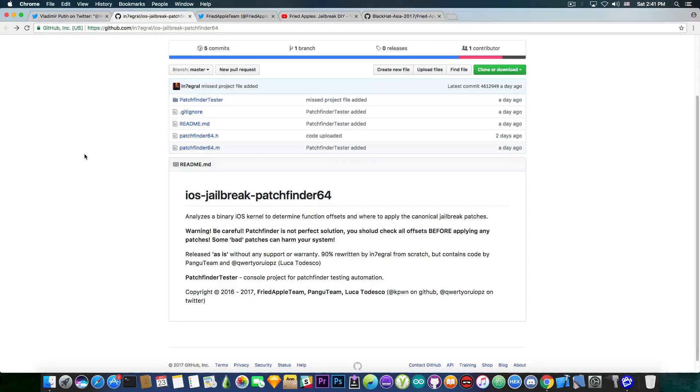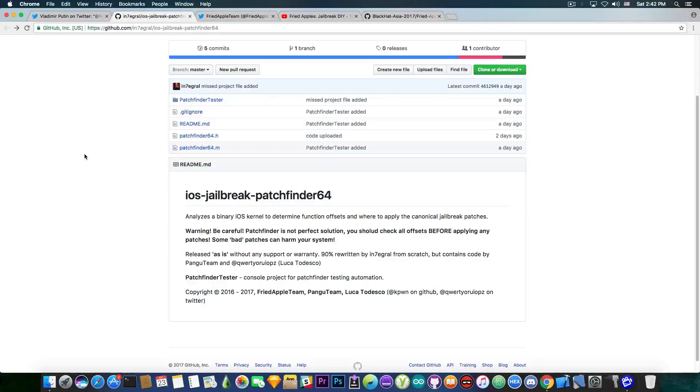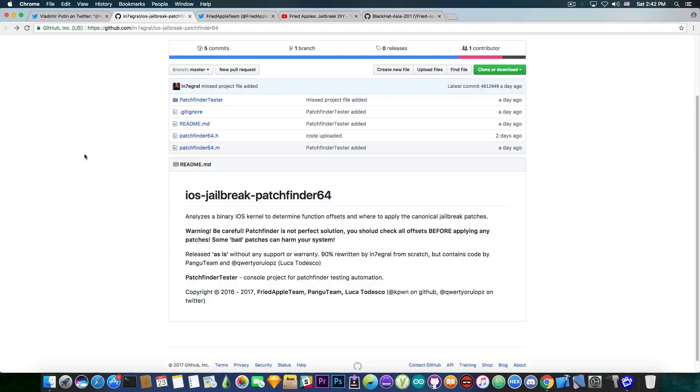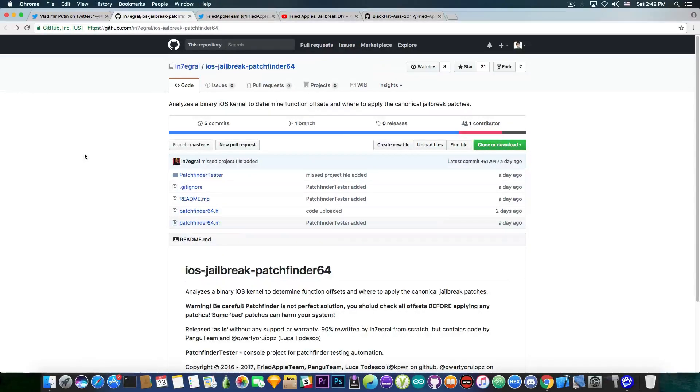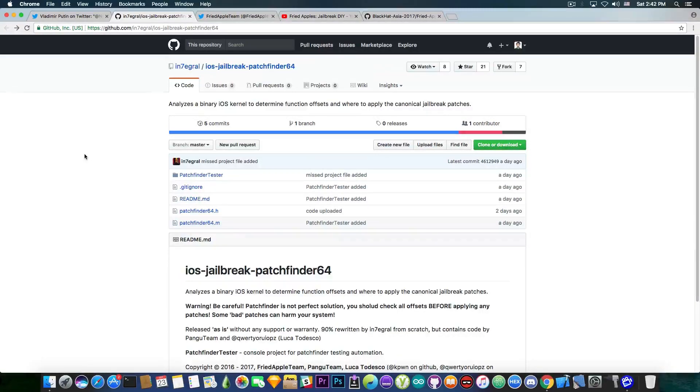What this patch finder actually is? Well, it says in here, quote, it analyzes a binary iOS kernel to determine function offsets and where to apply the canonical jailbreak patches. So it's pretty much a jailbreakers tool. So it's definitely important. And I'm pretty sure some jailbreak developers might be able to use this,